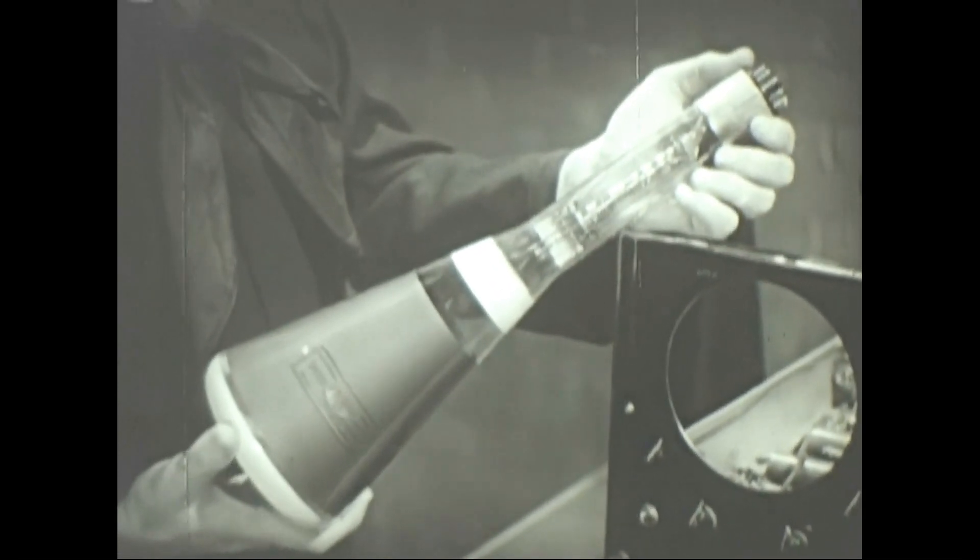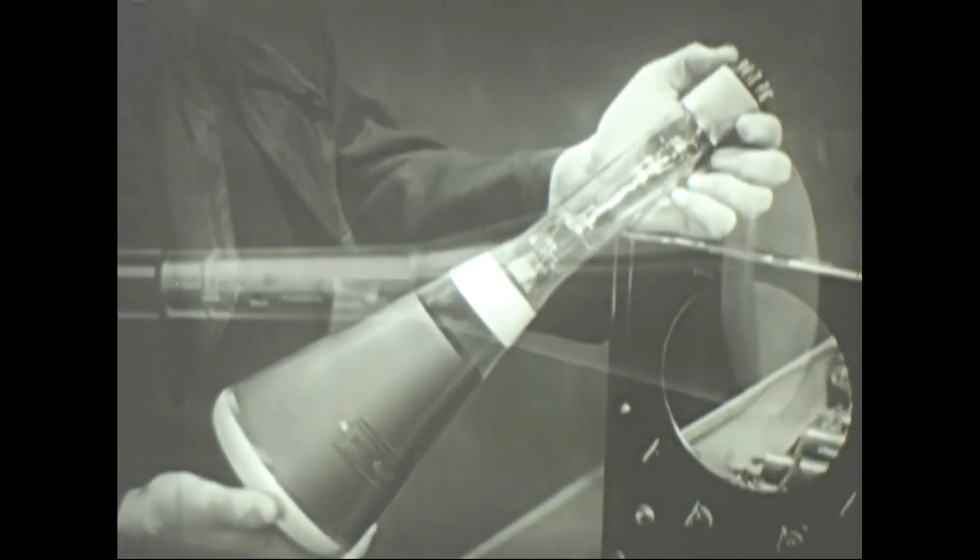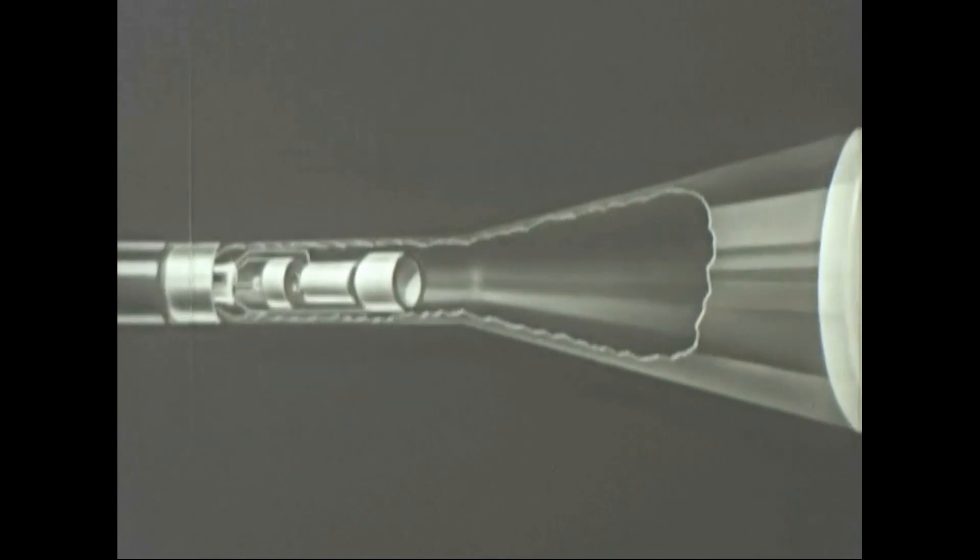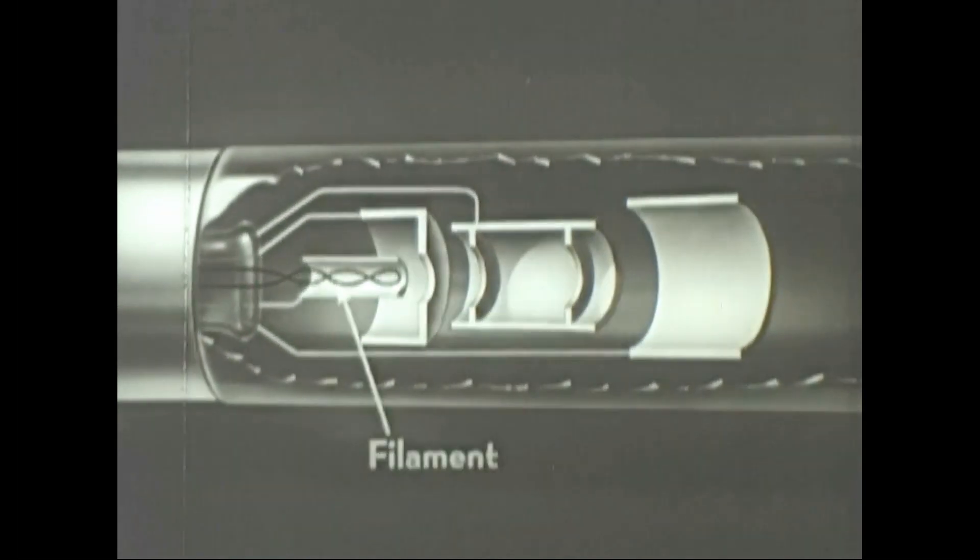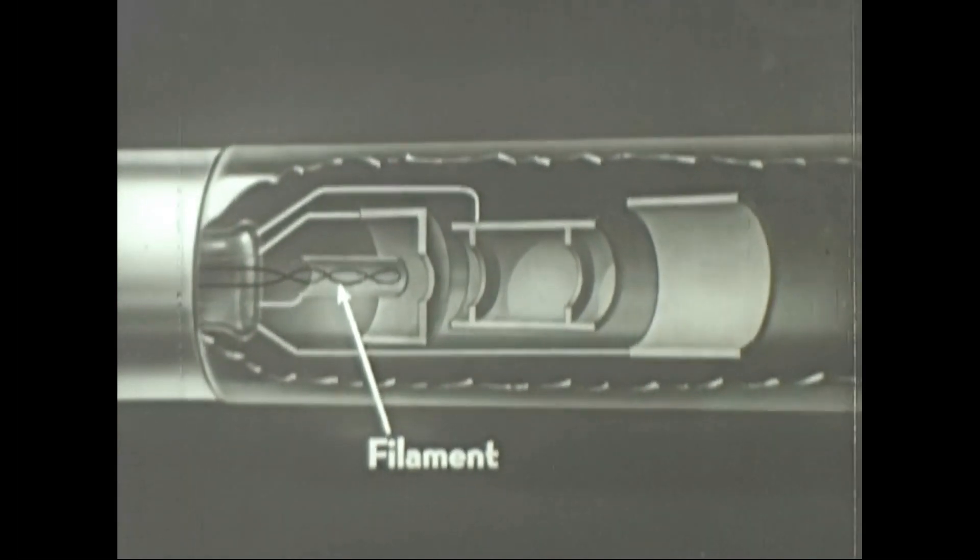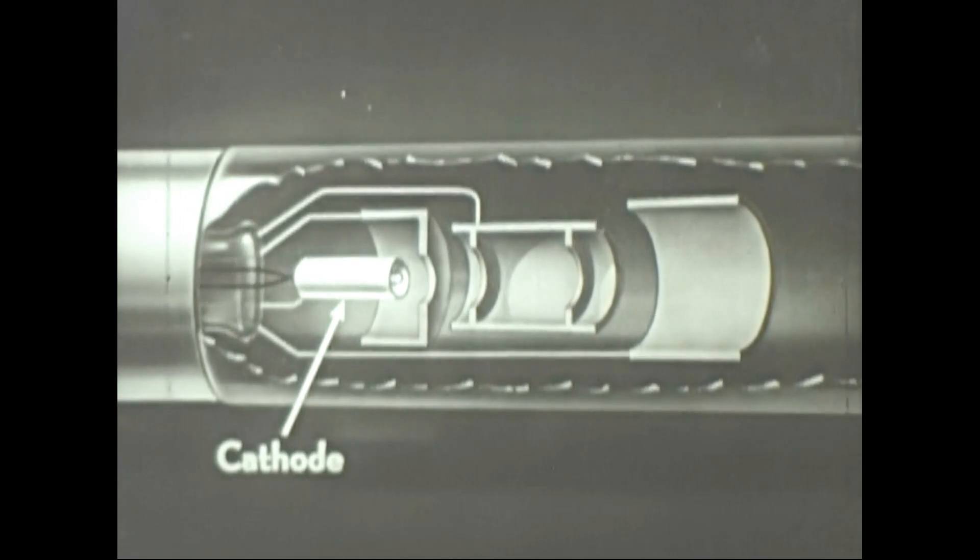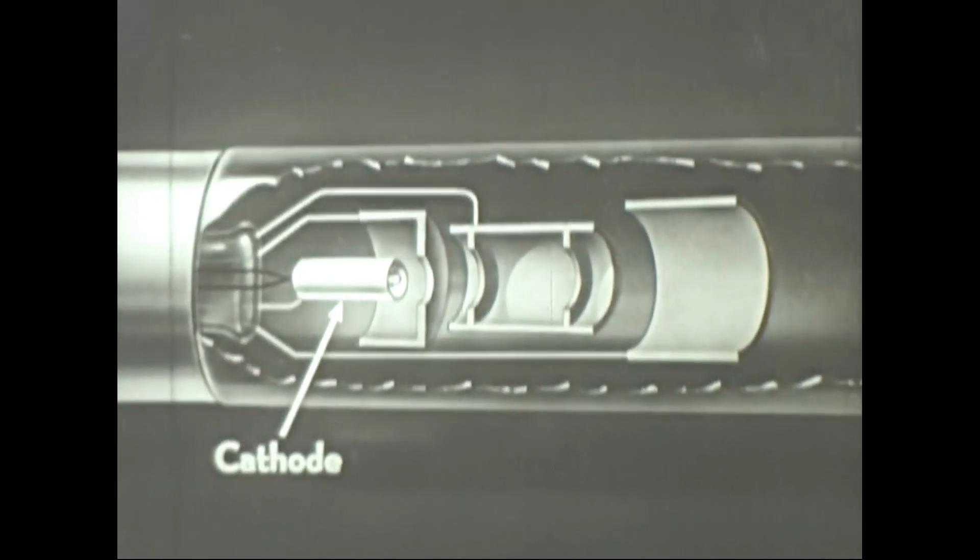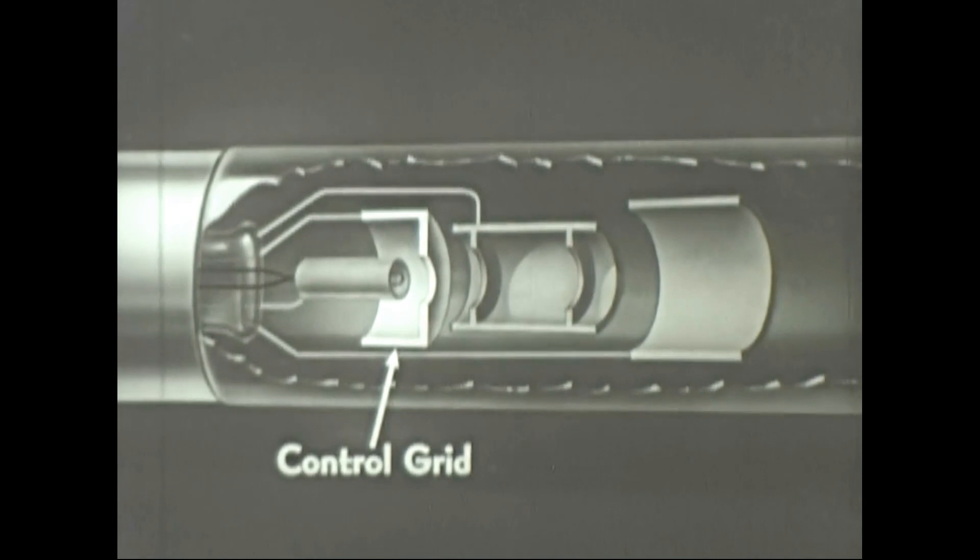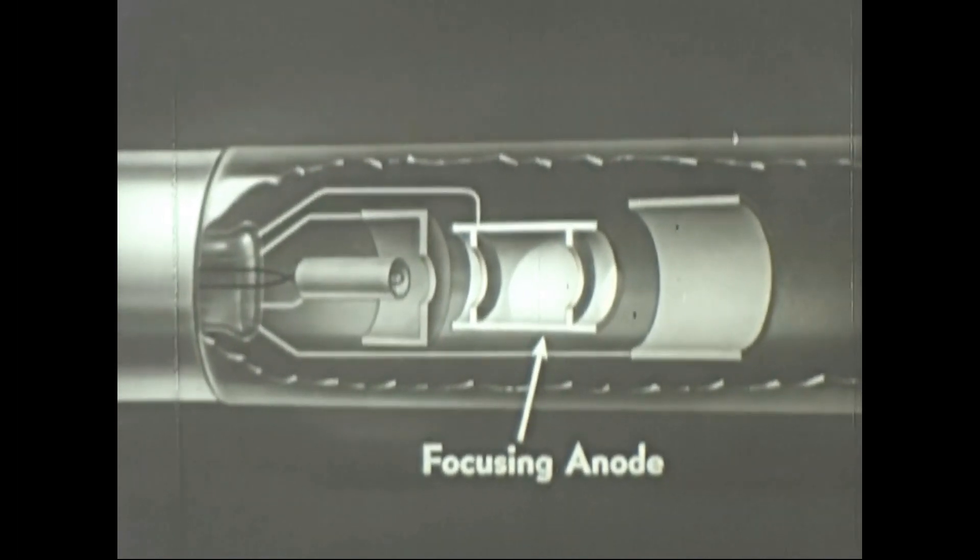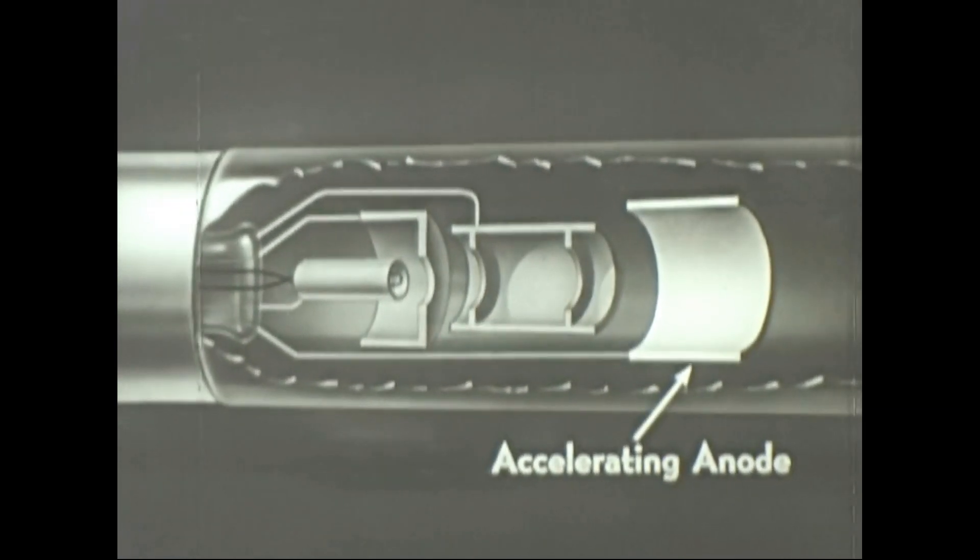Let's take the glass container off a typical tube and see what's inside. At the base of the tube is a filament. Fitting over the filament is the cathode, a cylinder coated with earth oxides. Around the cathode is a shield called the control grid. Next are two anodes: the focusing anode and the accelerating anode.